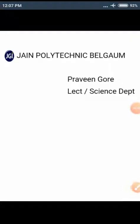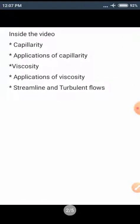Hello friends, myself Praveen Gorey, Lecturer, Science Department. In previous lectures, I have covered the properties of solids, and in the last lecture I started with properties of liquid. So now we will be moving on with properties of liquid. In this lecture, we have capillarity, applications of capillarity, viscosity, applications of viscosity, and then two types of flows: streamline and turbulent flow. Let us see what is capillarity.